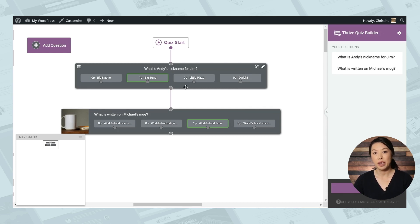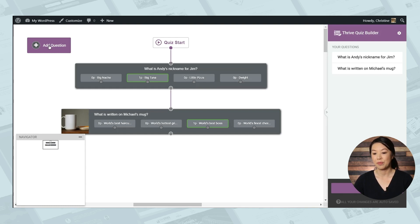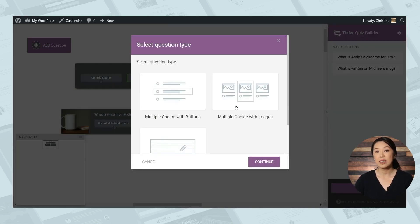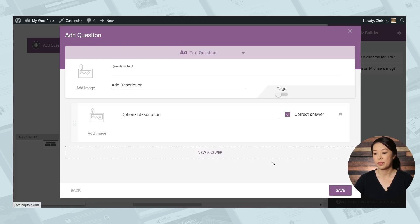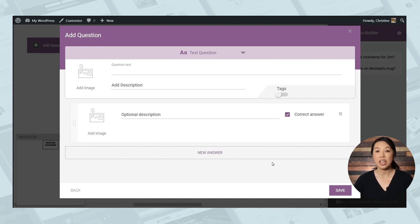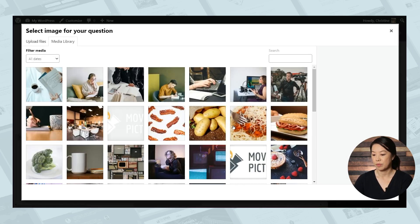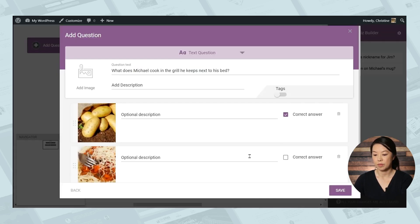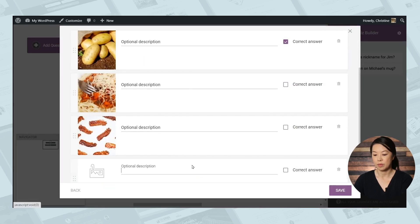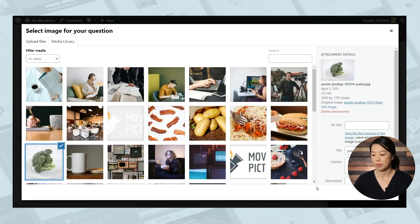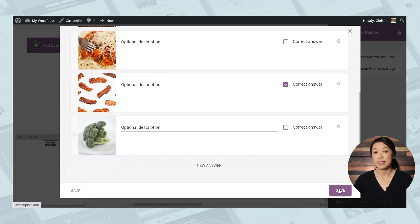Now, you might have noticed that the answers within each question also have a dot. And I'll show you what you can do with those in a moment. Let's go ahead and add one more question. And this time I'll choose multiple choice with images. So with this option, each answer can have its own image. And don't forget to indicate the correct answer and click save.